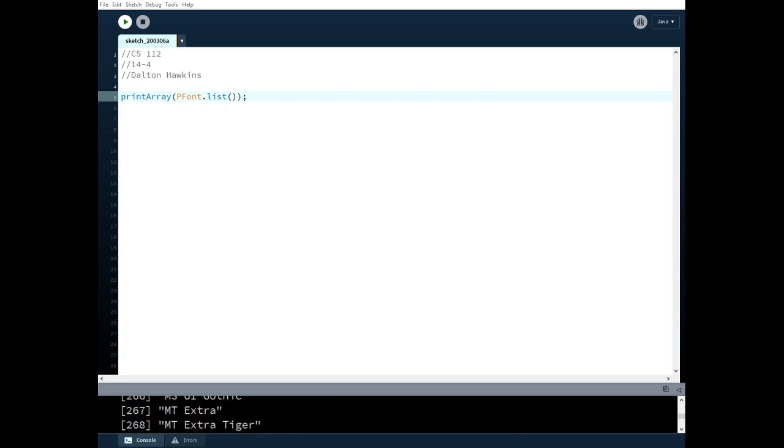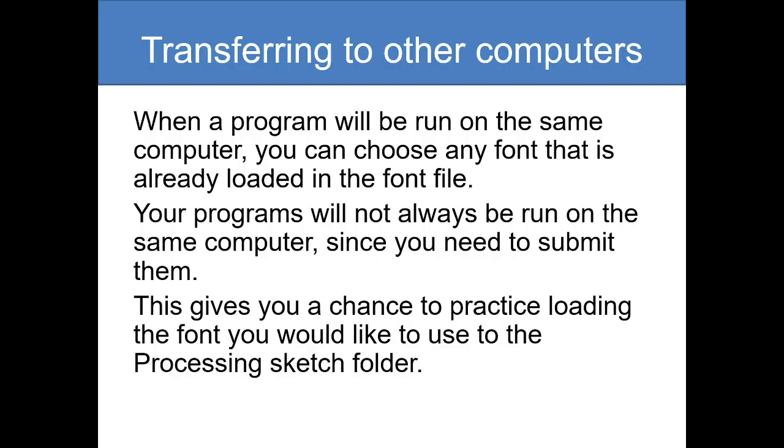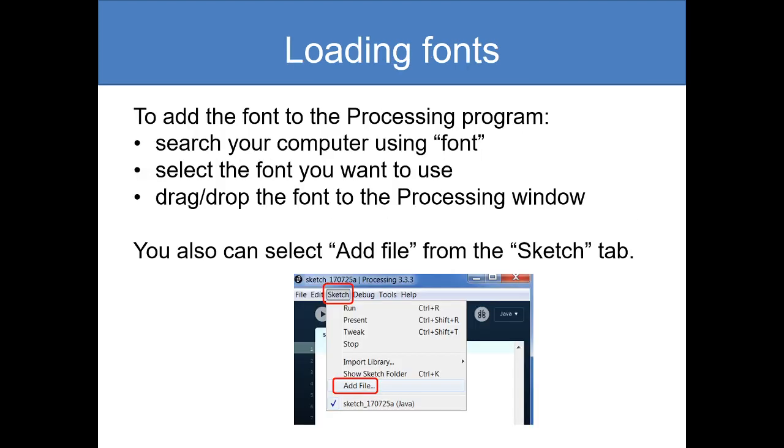One thing you should know is maybe I have a different font than what you have. When a program is going to be run on the same computer you can choose any font that's already loaded. But your program will not always be run on the same computer. So this gives you a chance to practice loading the font you would like to use to the sketch folder.